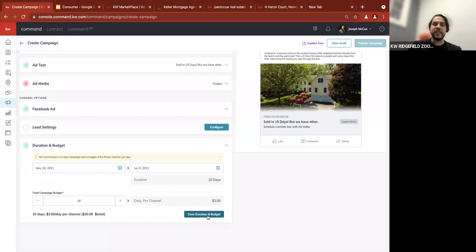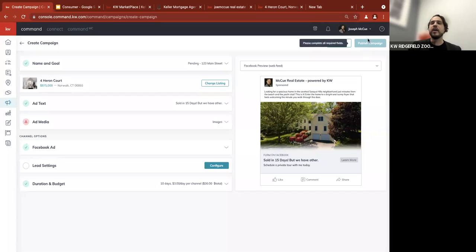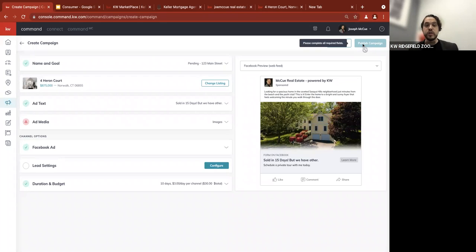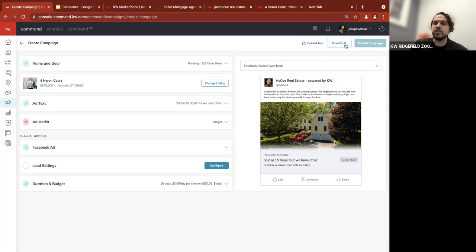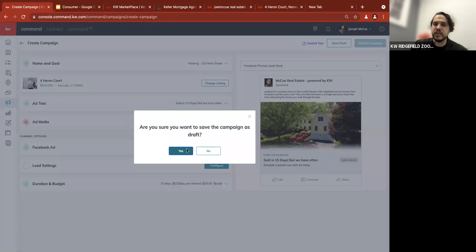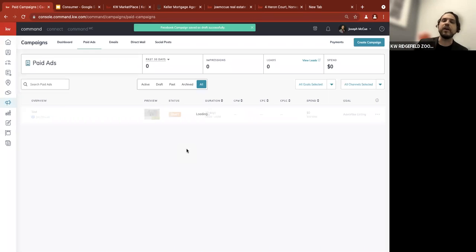Once you've saved the ad duration, the 'Publish Campaign' button will light up. I press it and it asks which credit card I'd like to use. I confirm and publish the campaign. Since I have an issue with ad media and the lead setting, I can't do that now, so I'm going to save it as a draft.